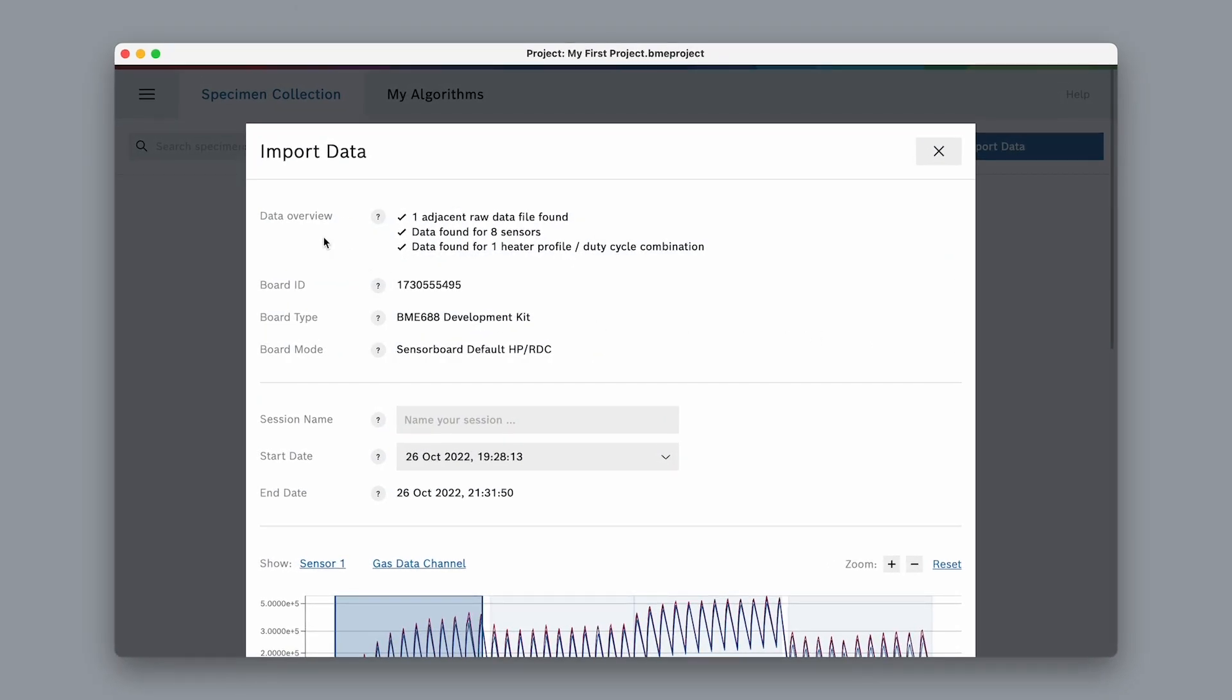AI studio will now show us an overview of the data we are about to import. We can see that the data was recorded with 8 sensors, all running with the same configuration. We can give our session a meaningful name, like a topic, specific location or special occasion. Let's call it Berlin Specialty Coffee.